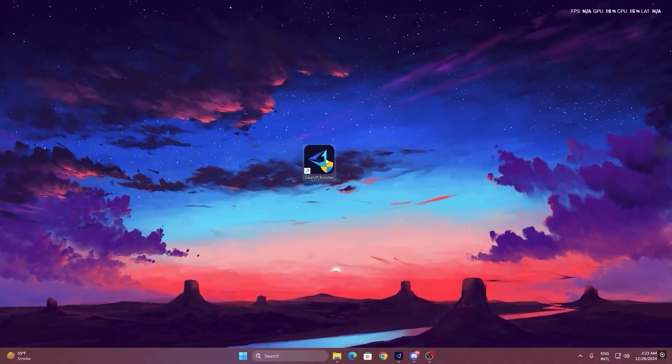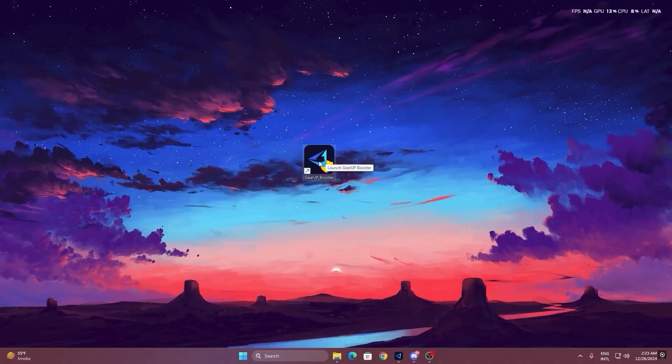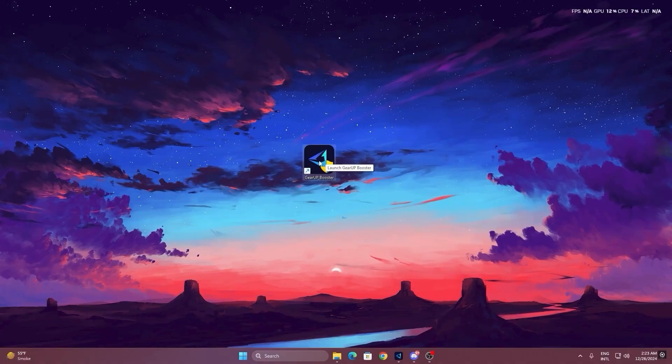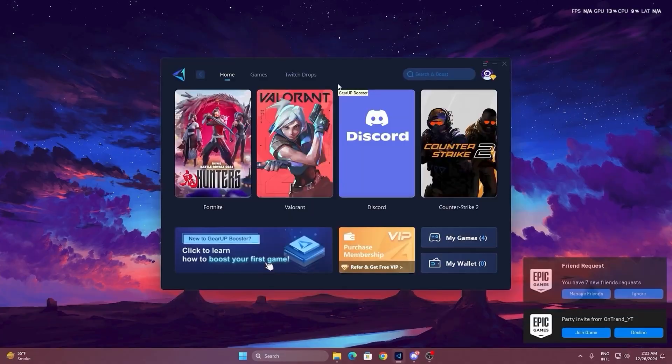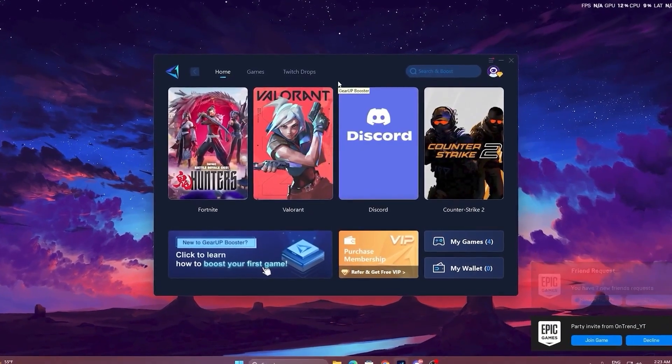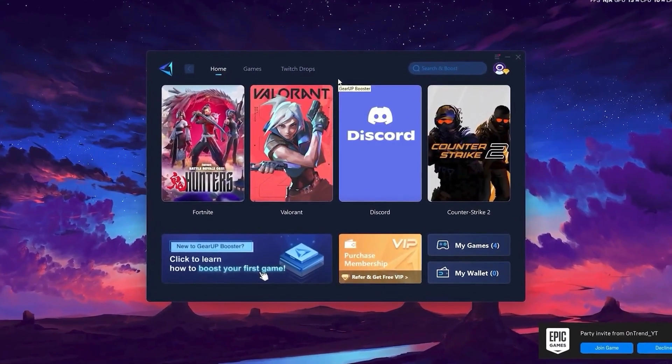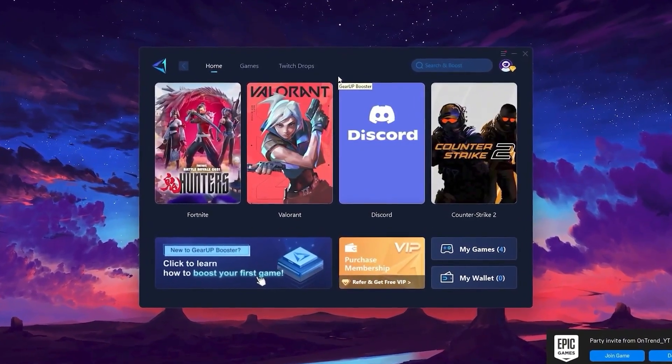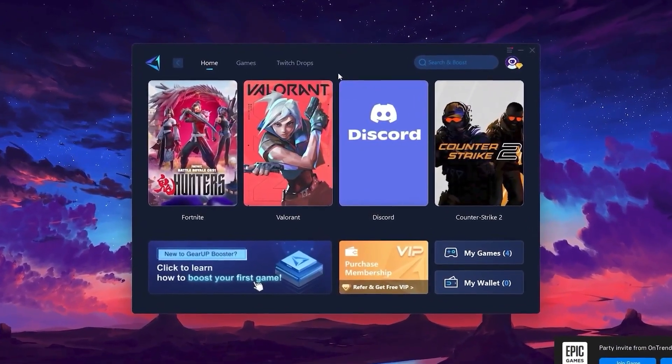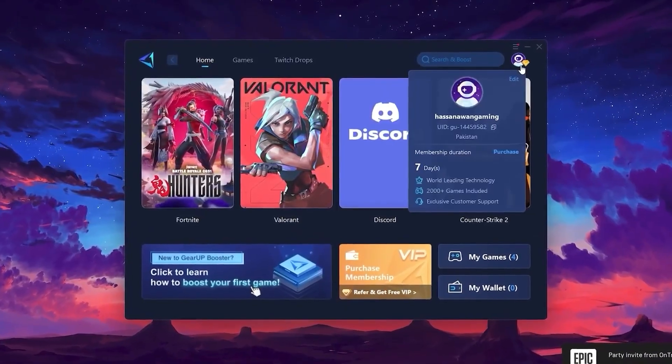To get started, first you need to download this free tool from the link in my video description. Once you download it, simply install it on your PC. After the installation, launch the program, and you'll see the Gear Up Booster interface.